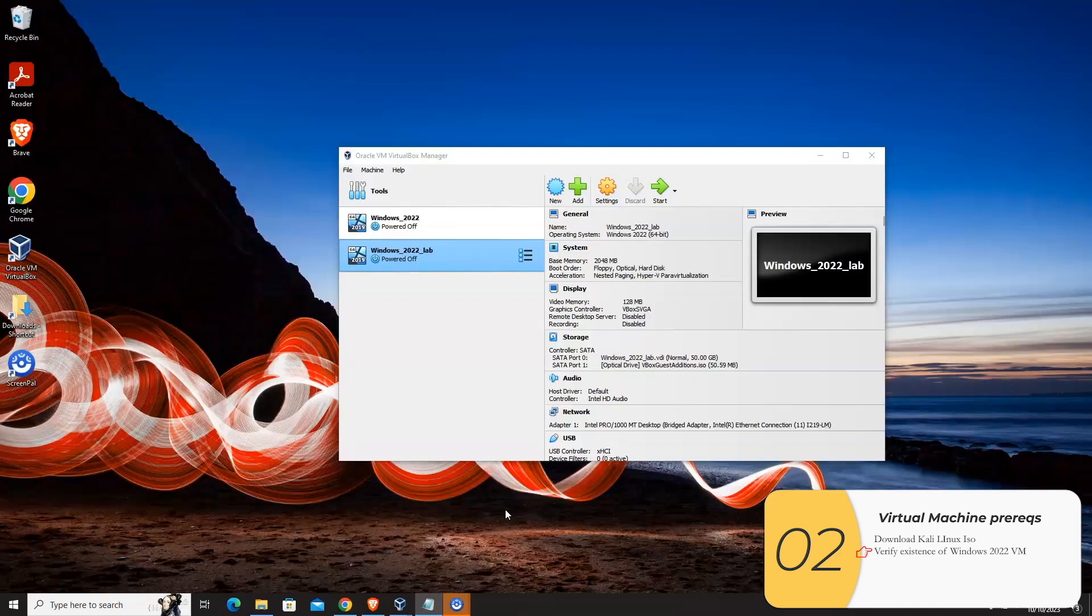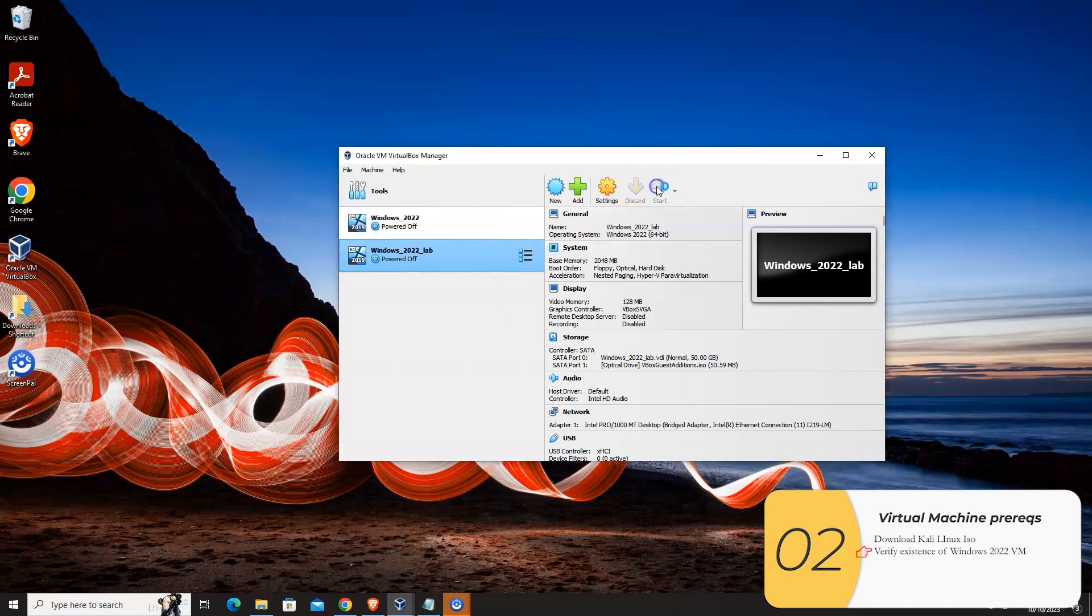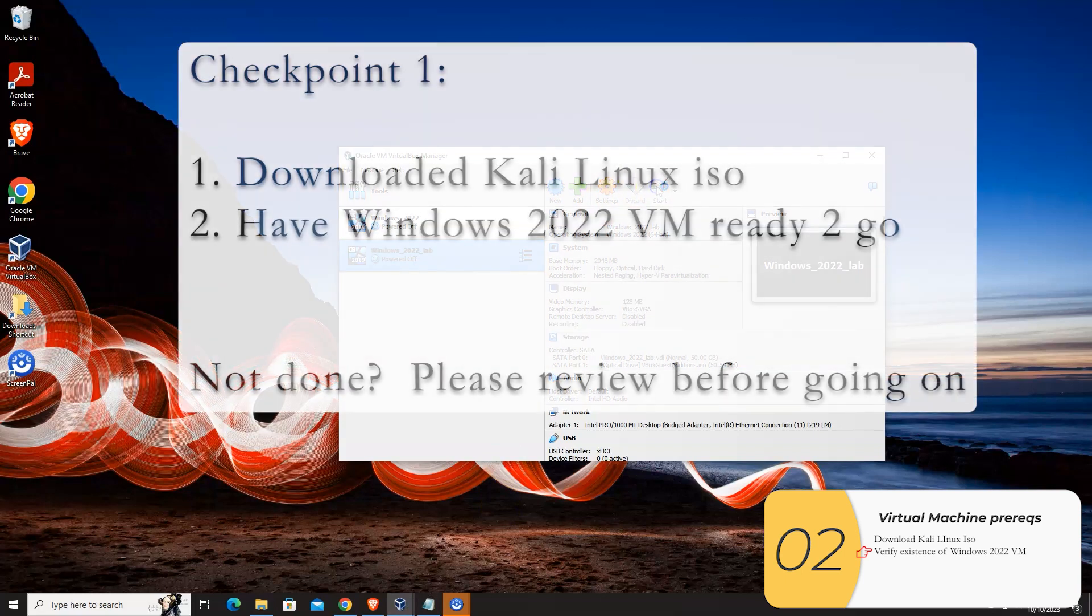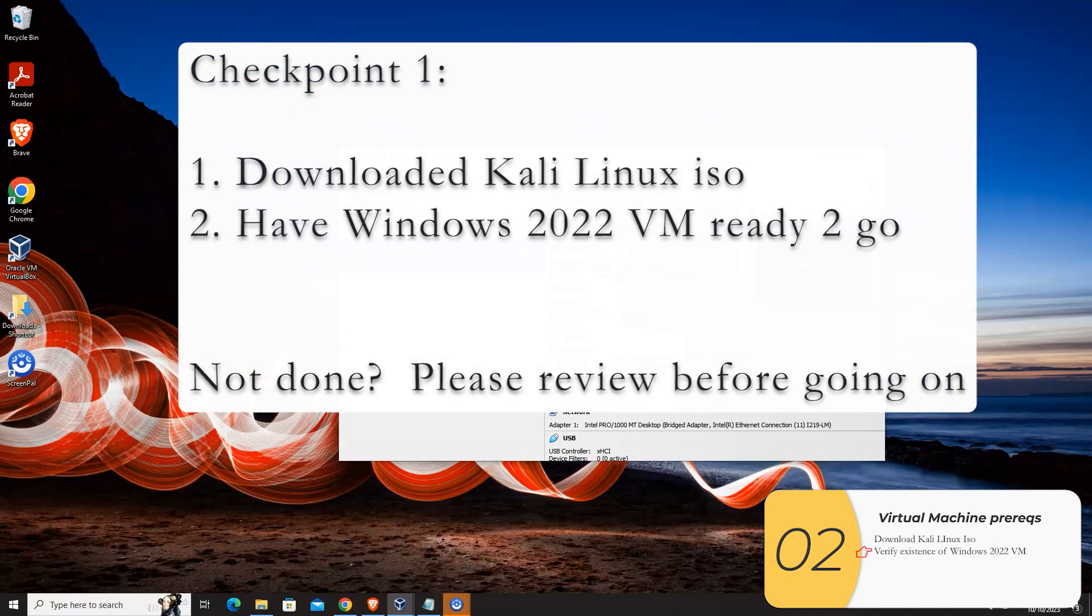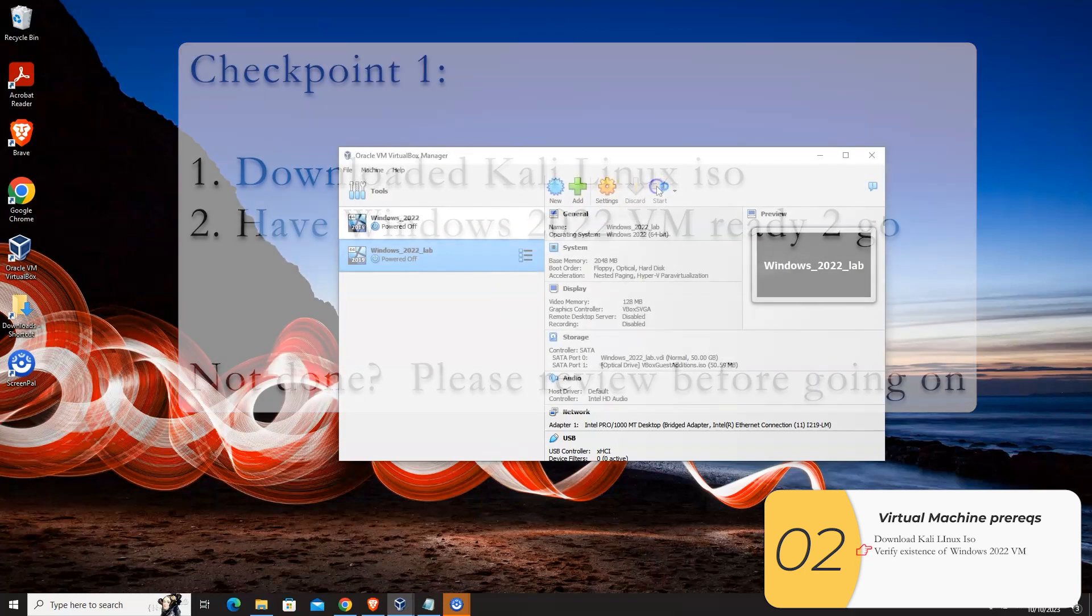So now I'm going to open up the Windows 2022 virtual machine. I'll start it up. We are assuming that this virtual machine already exists and is installed. If you haven't installed it yet, check out the upper right of this video. There's a link to my video which shows how to install it. And actually, before we go any further, just want to take this right now as a checkpoint, you should have downloaded the Kali Linux ISO and you need to have a Windows 2022 virtual machine. If you don't have these two things, please go back and make sure they are done before going on.